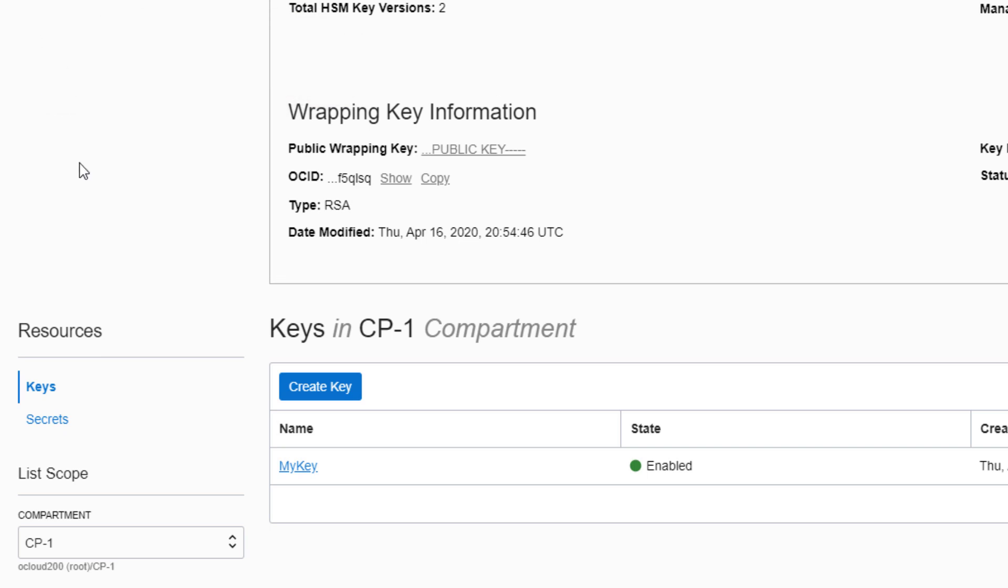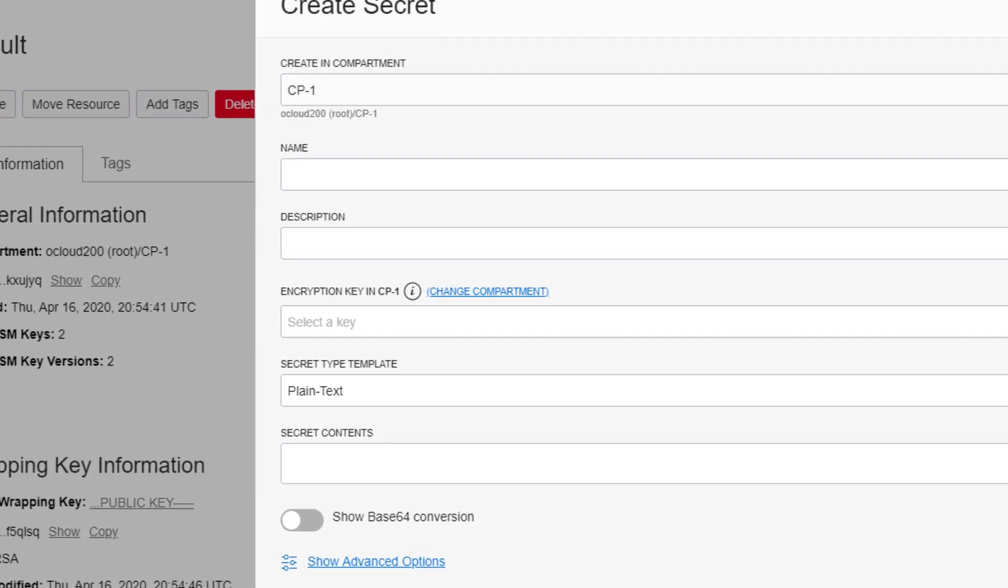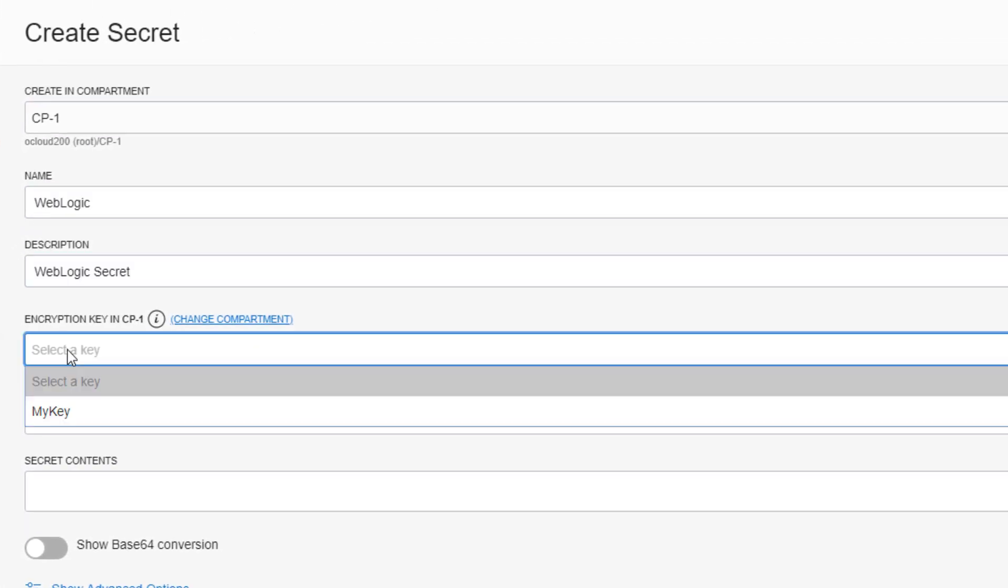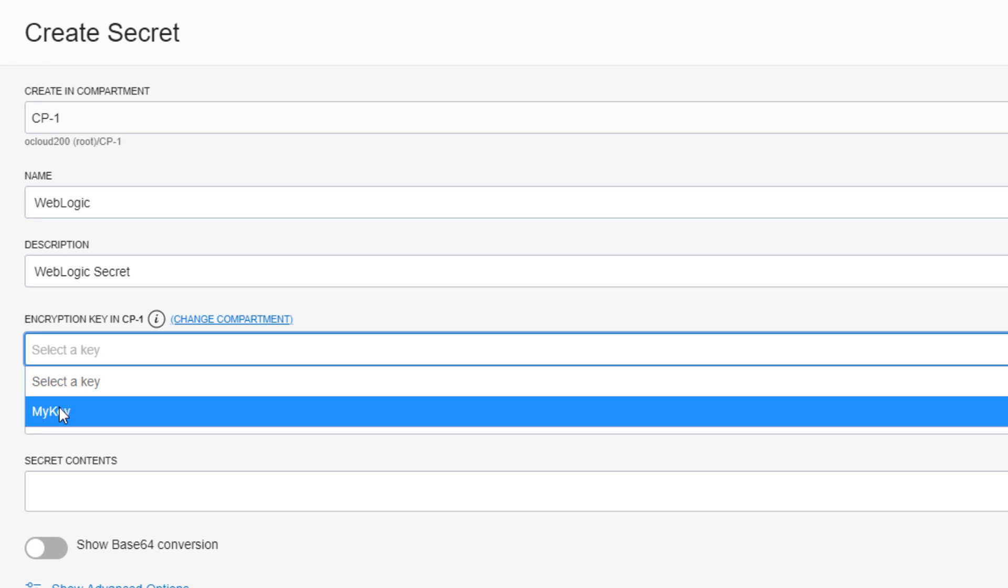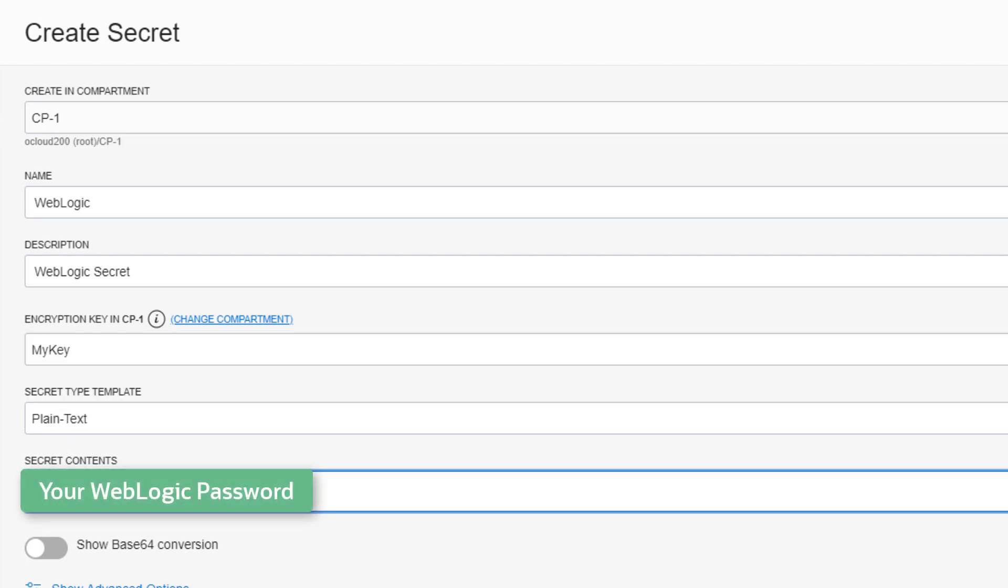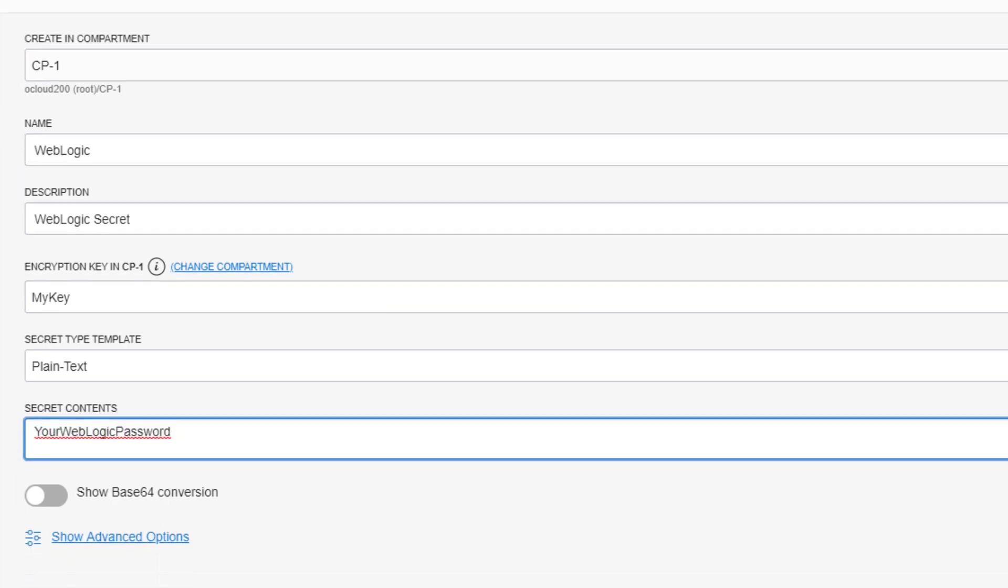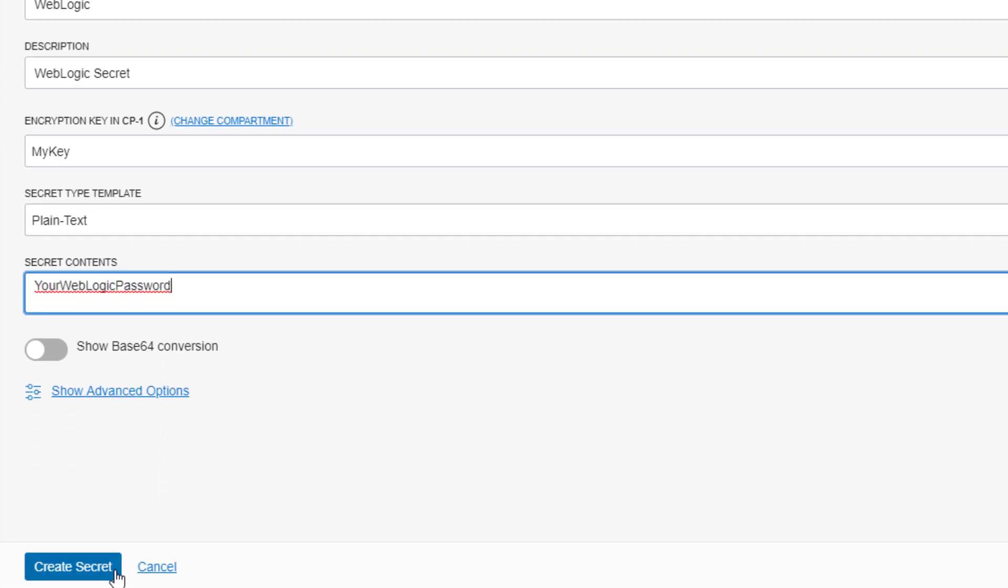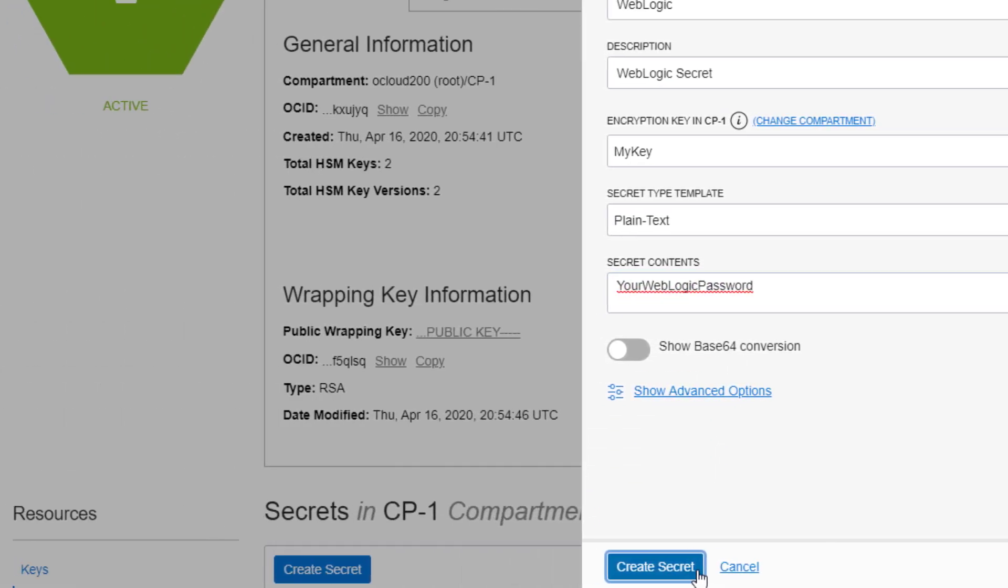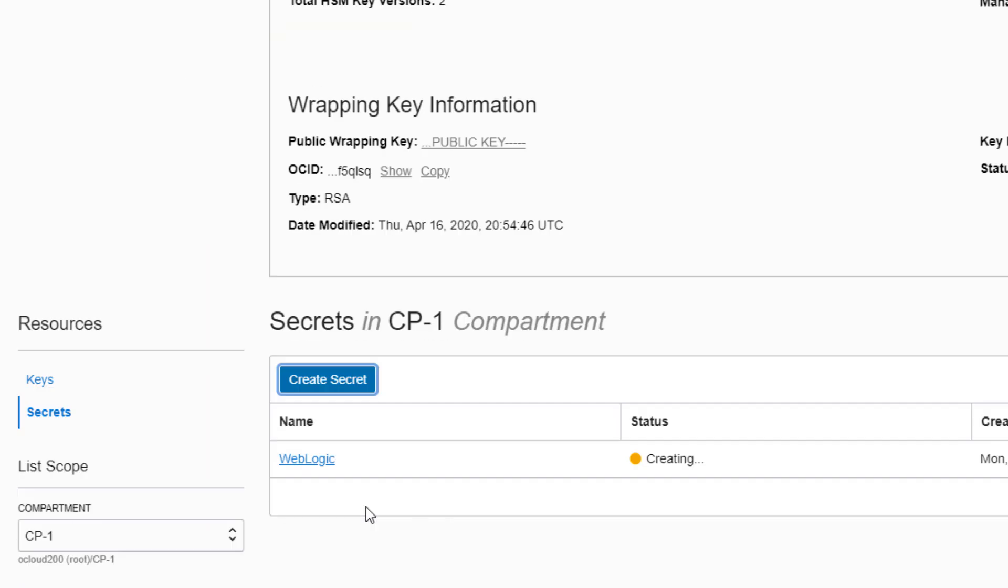Create a secret in your vault for the WebLogic Administrator password. Then locate and copy the identifier for this secret.